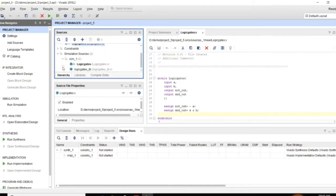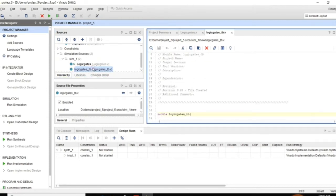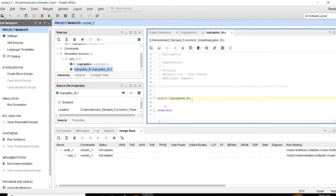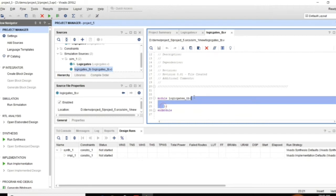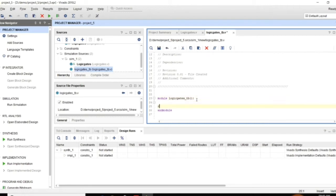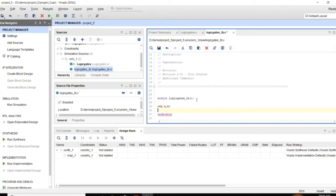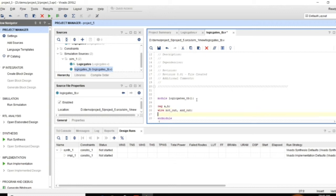And here you can observe in the sources it is updating. And under the simulation sources we will be having a TB file and the module. And here we need to write the testbench. We need to declare register A B means inputs in the module are registers in testbench and outputs are wire in testbench.